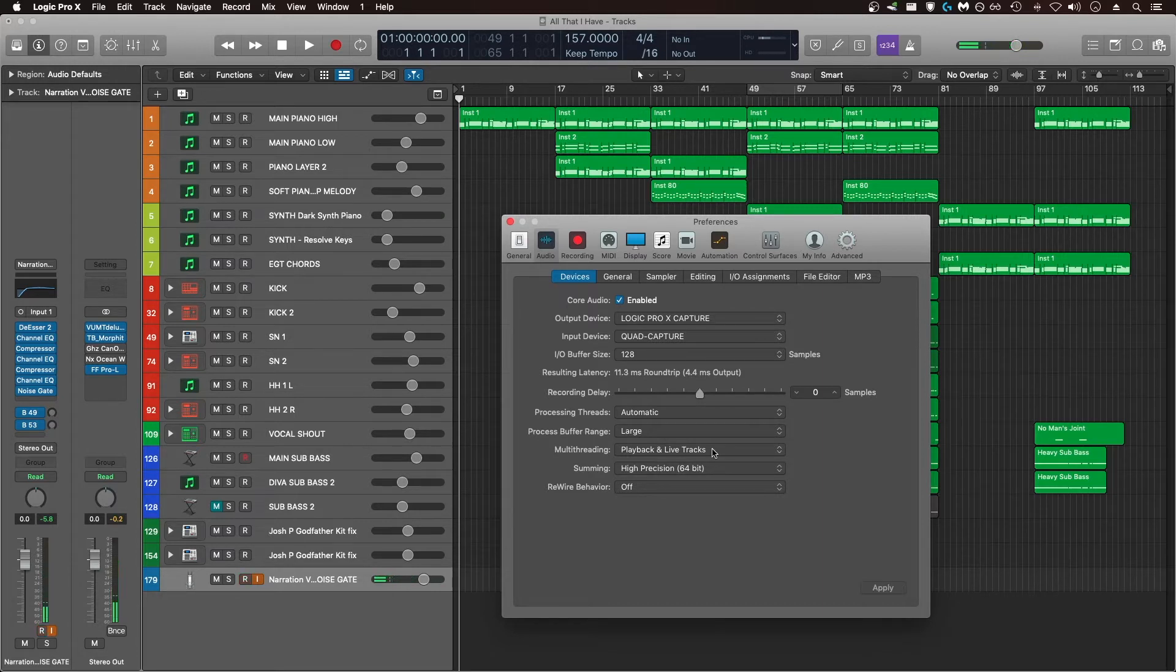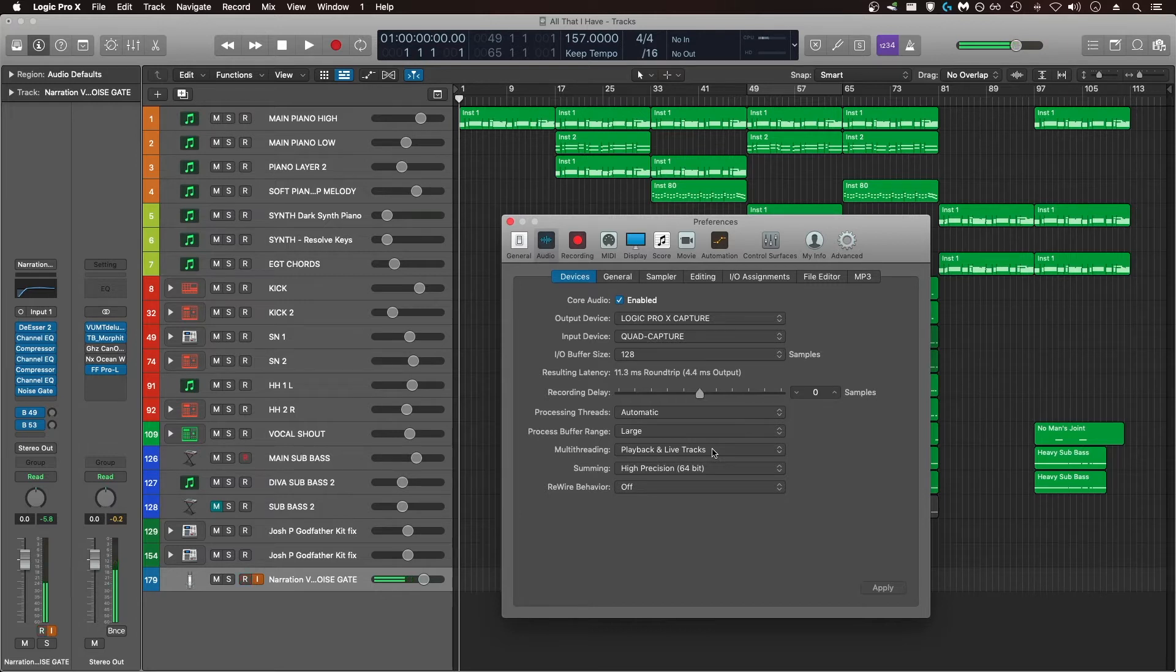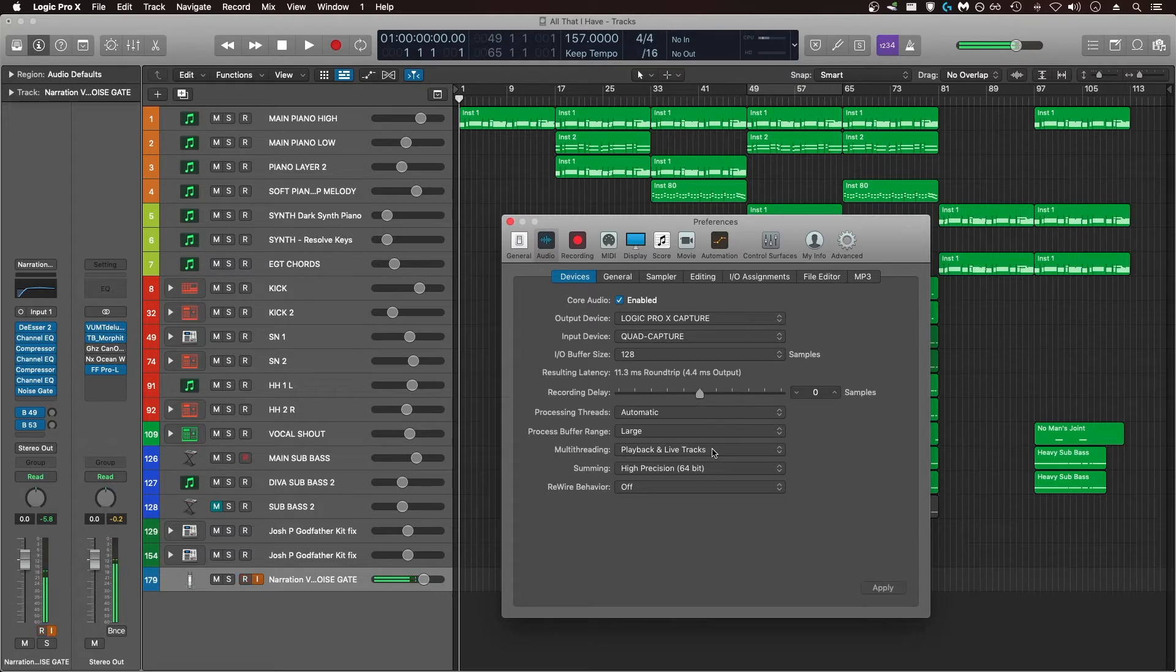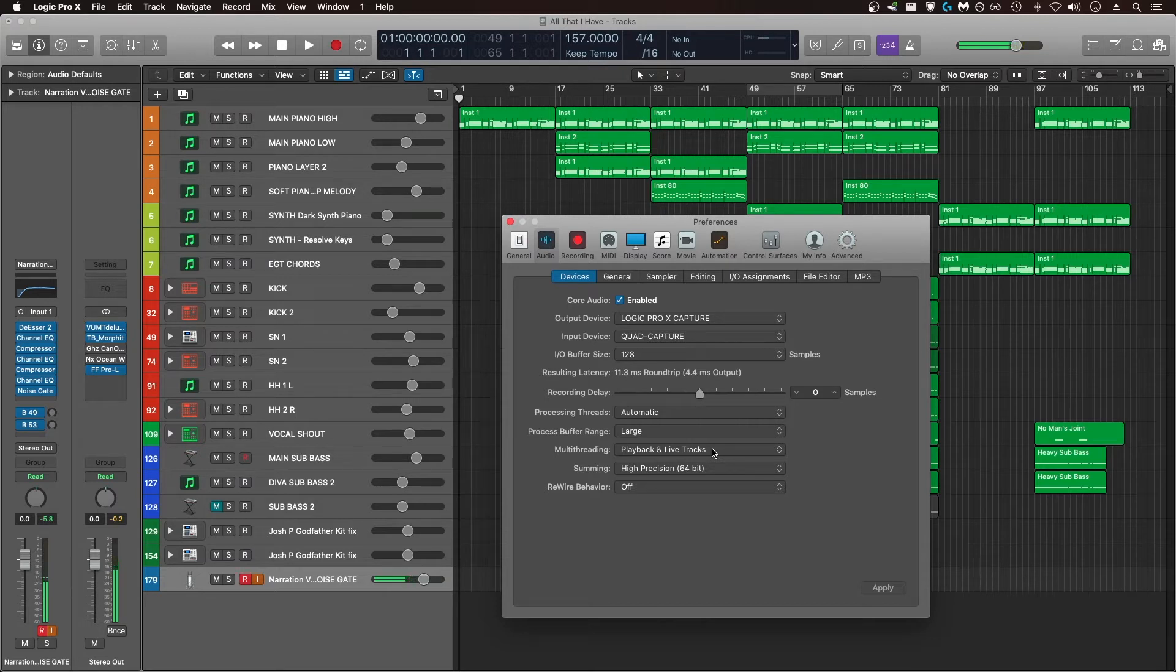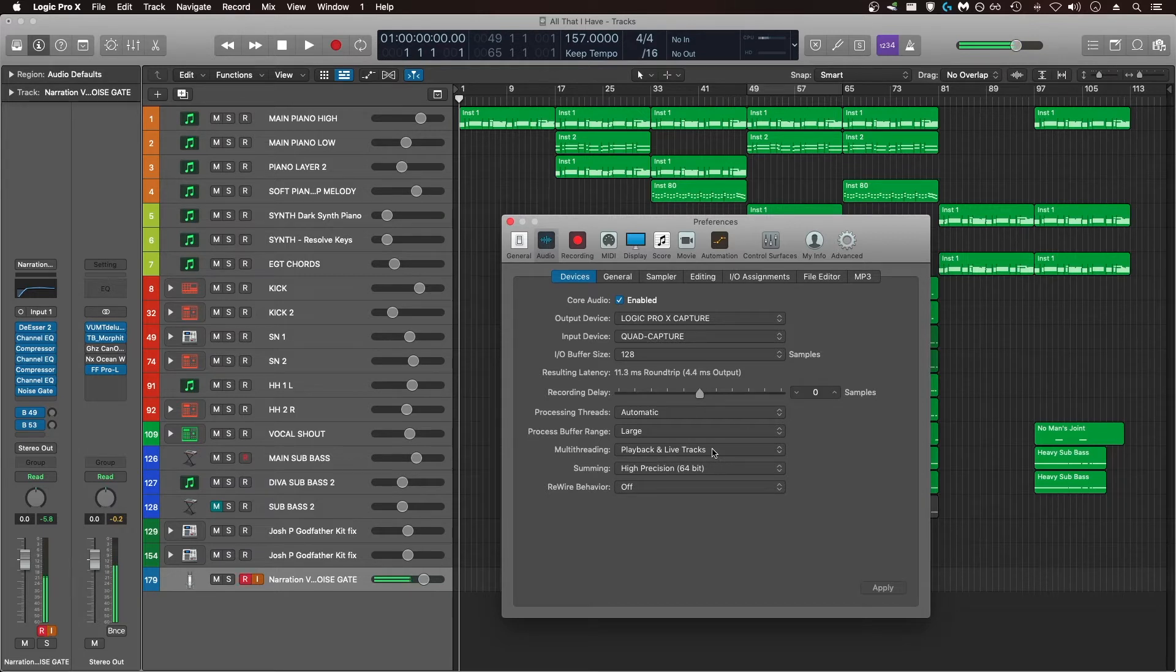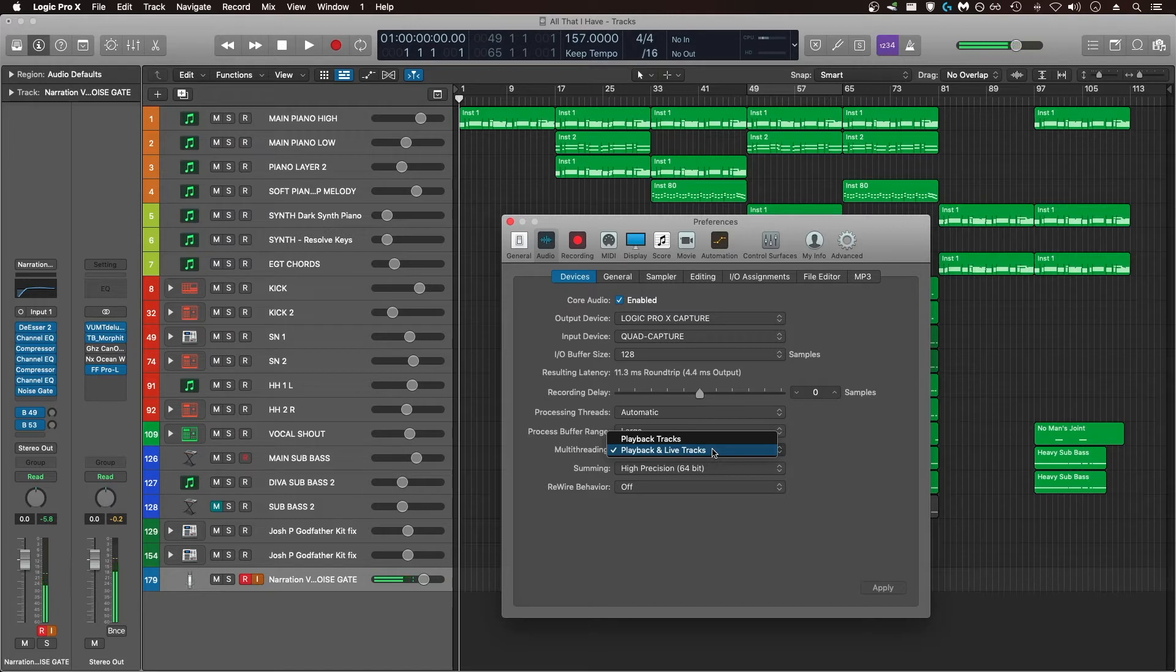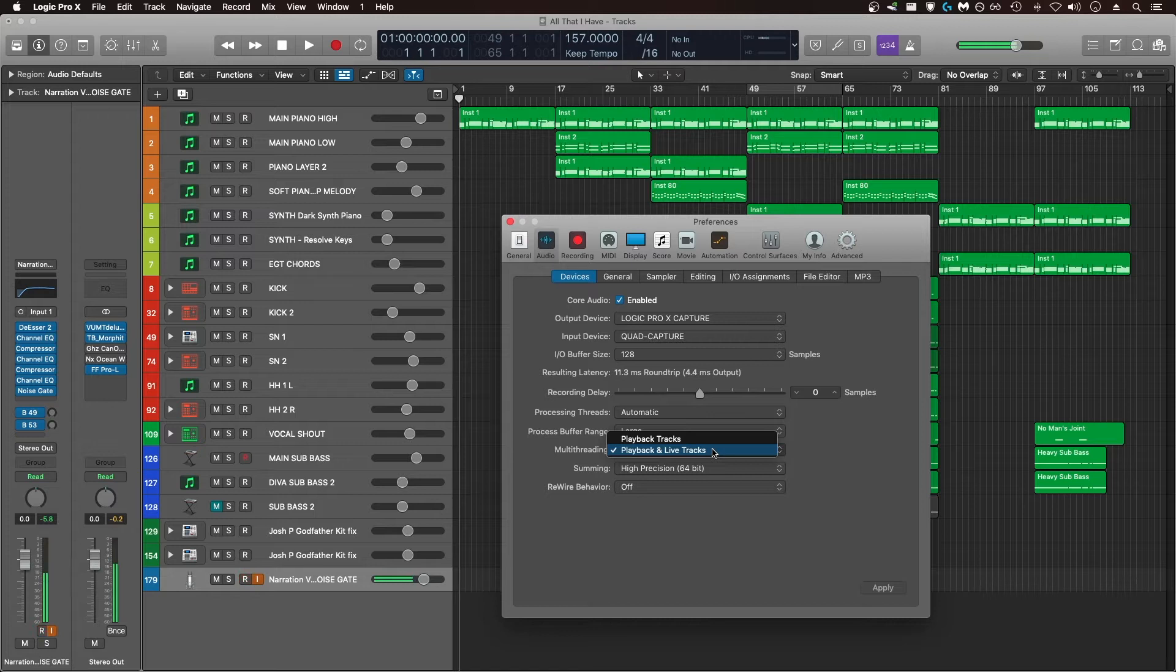Next is multithreading. For the multithreading option, choosing playback and live tracks allows your computer to distribute the CPU load to different threads and cores of your CPU and in turn allow for more live VST instruments and plugins to be played back without overloading the system. If you have a CPU with a high core count, basically anything above 4 cores and 8 threads, keeping this set to playback and live tracks may help evenly distribute the CPU load to all of the cores available. The only situation where you might want to change this to playback tracks is if you don't have any high CPU demand live tracks. There's a potential that playback tracks alone may place less load on the CPU, so it's worth toggling this back and forth to see if you've any noticeable performance change and less overloads in your session.